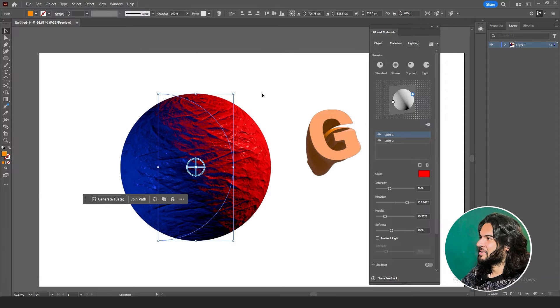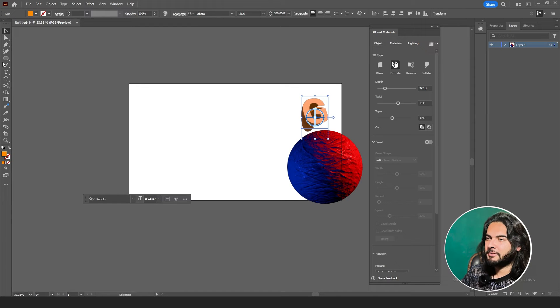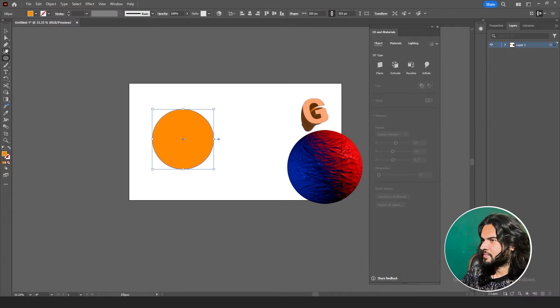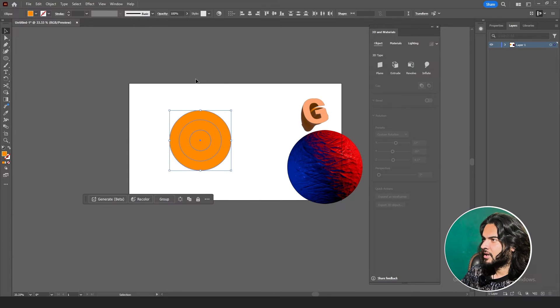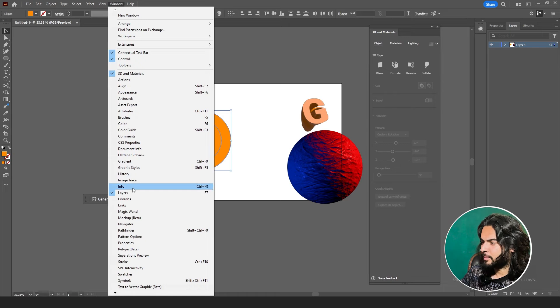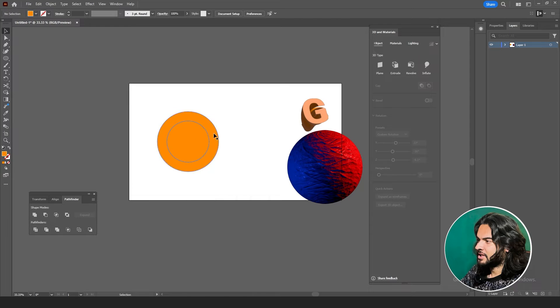See how amazing this new 3D and Materials works. I'll also create a video covering how many options are added in 2024 and what other tools we have, so sit back and relax — we'll cover them all. If we go back to Object, we have Inflate. What is Inflate? For example, let's create three shapes. Go to Window > Pathfinder, divide them, ungroup them — we have three shapes. Change their color so you can see the difference.